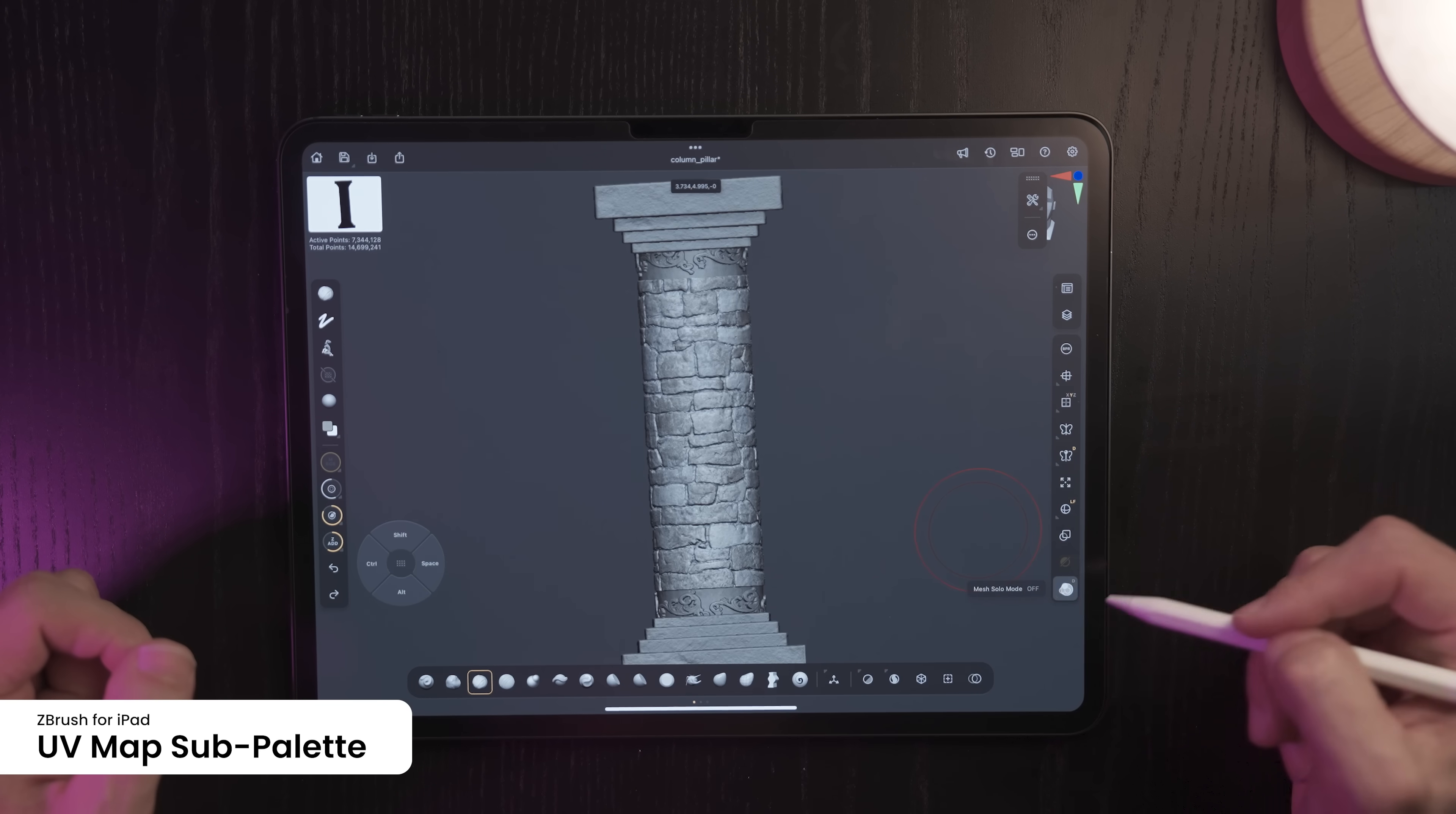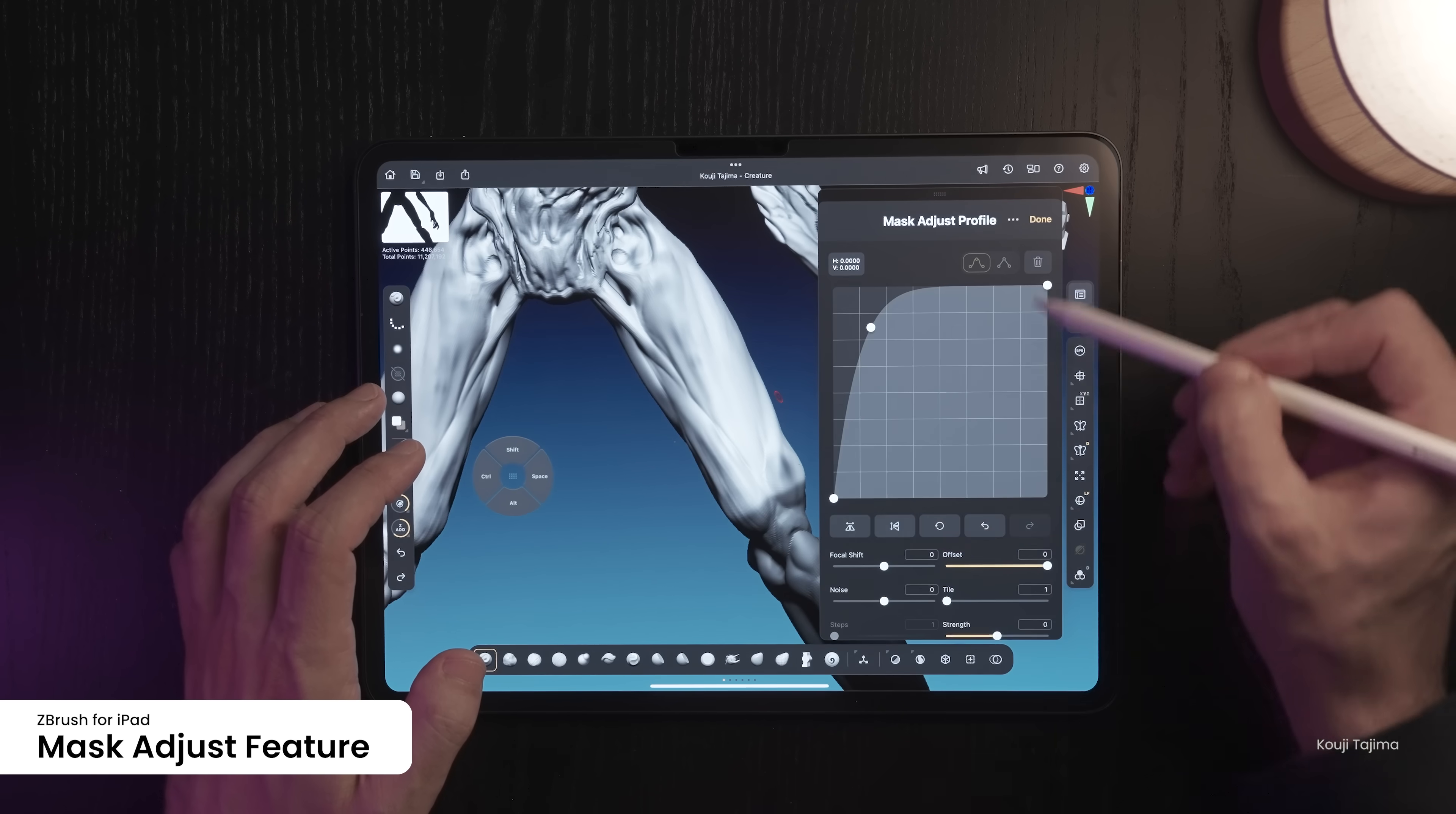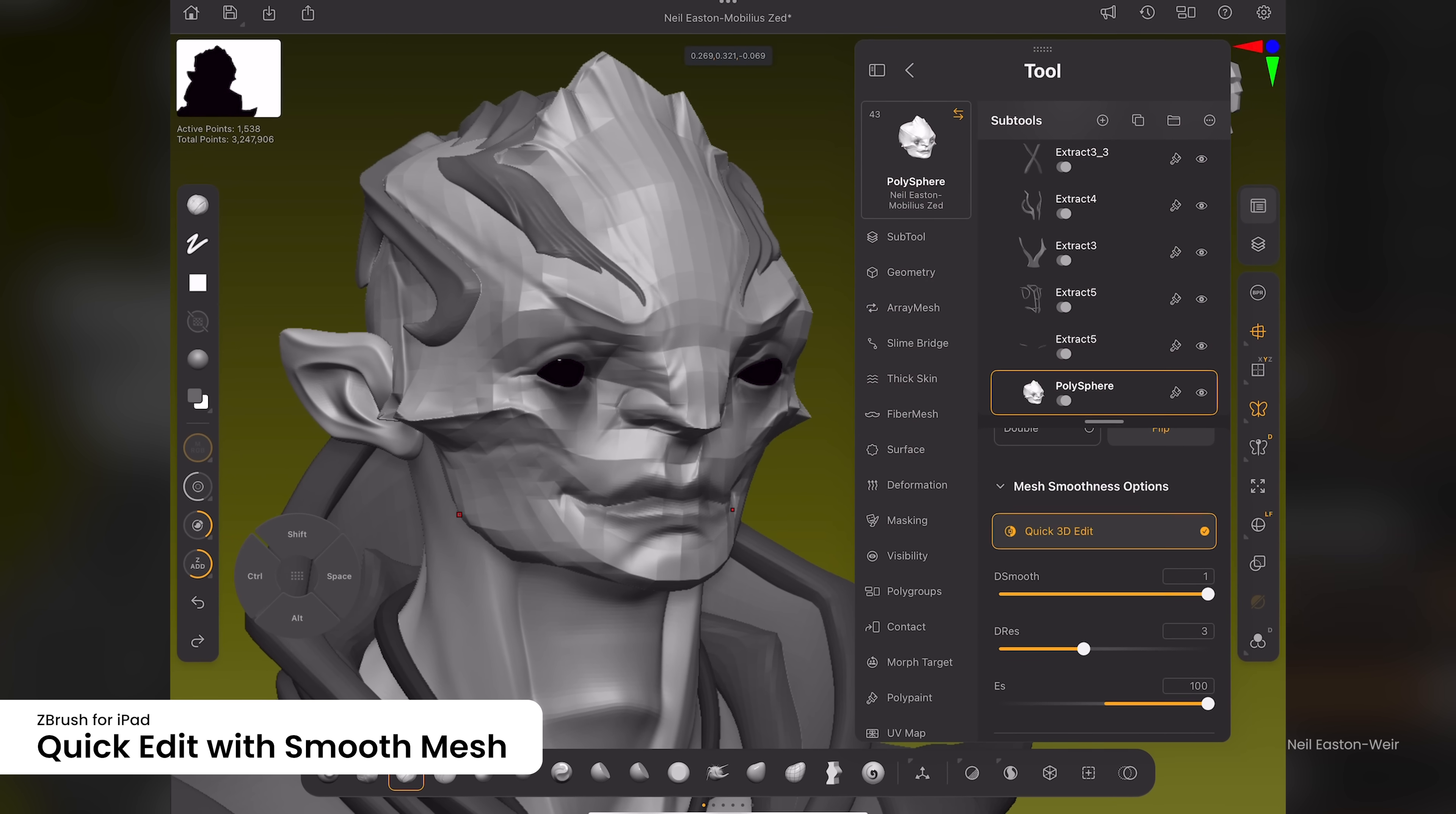You can now view the unwrapped version of the model within the viewport and make sculpting and painting changes on the model while in UV flatten mode and have those changes applied to the 3D model. The Mask Adjust feature in ZBrush allows you to fine-tune the intensity and properties of an existing mask, enabling more control over how it influences the model's surface. Quick Edit with Smooth Mesh options in ZBrush allows you to temporarily smooth a model's geometry while editing, providing a clearer view of surface details without permanently altering the mesh.